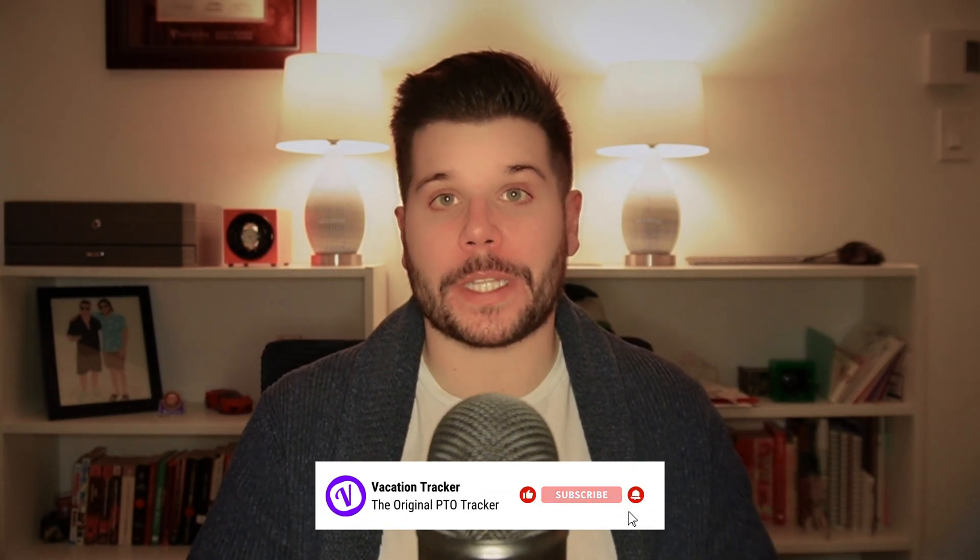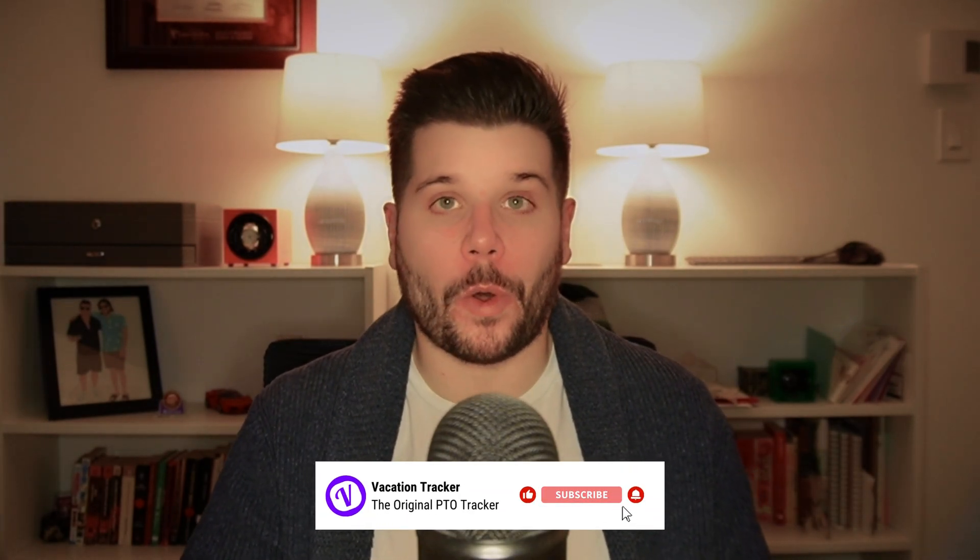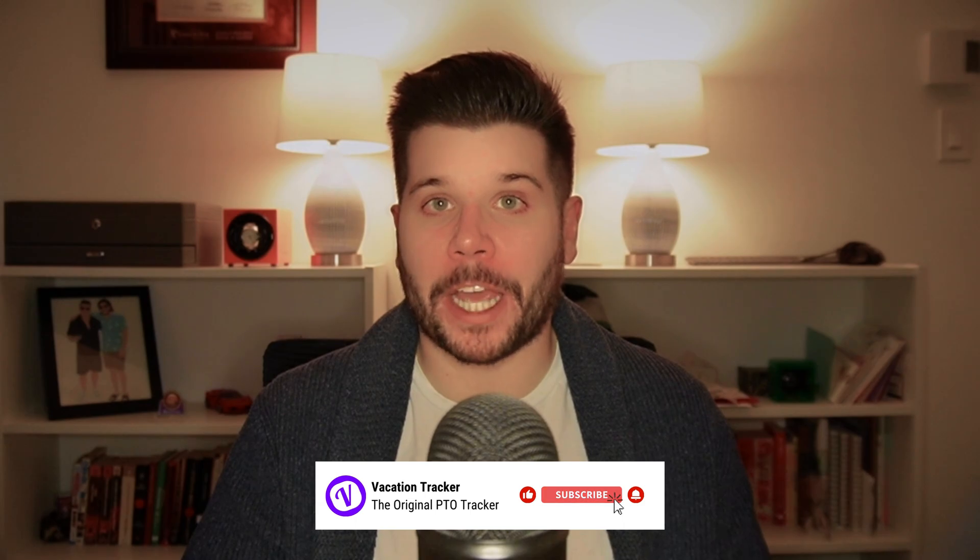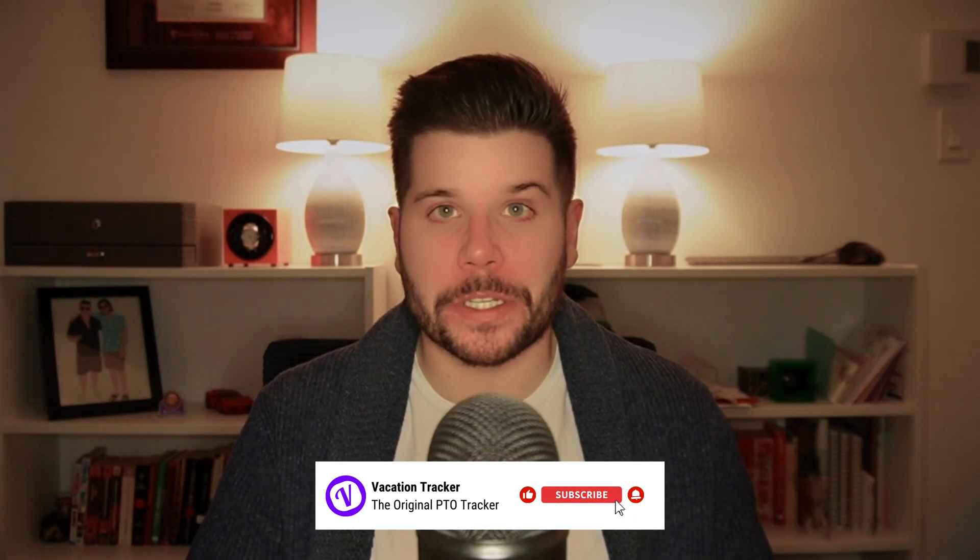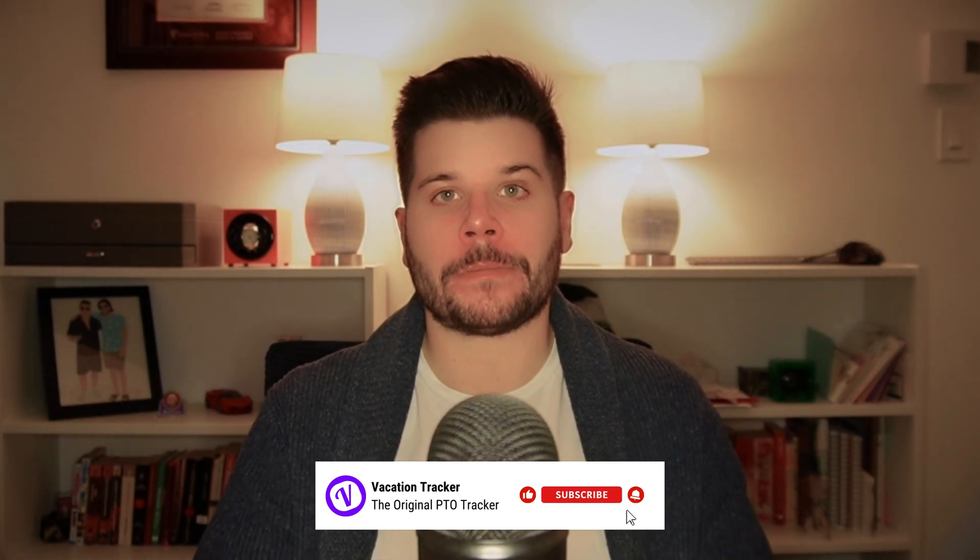If you're curious about what else Vacation Tracker can do, I've put together a handy playlist that covers all the most essential features and you can check it out by clicking here. Outside of that, if you have any feedbacks or critiques you want to leave, be sure to leave a comment down below and we will respond as soon as possible, or let me know if you want me to cover a specific topic. Always happy to take suggestions. Catch you in the next one.